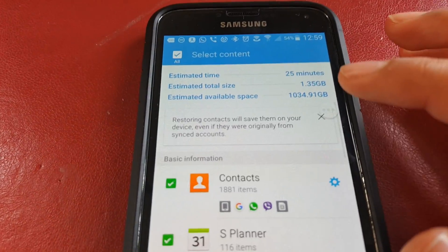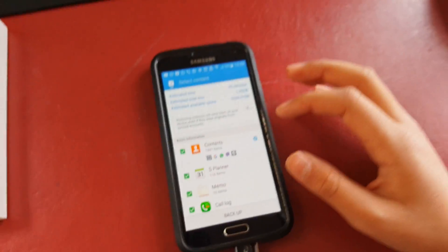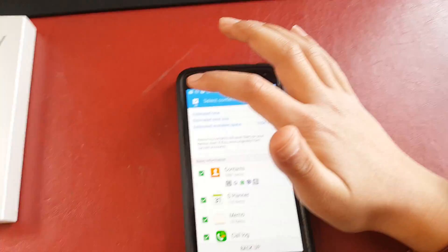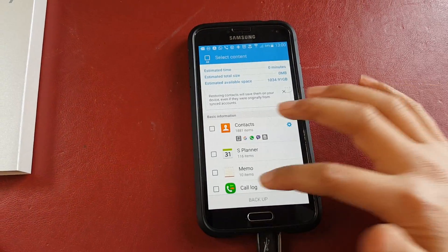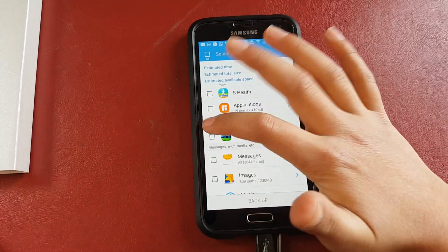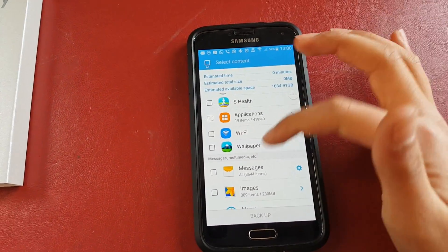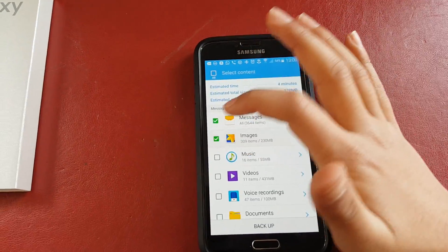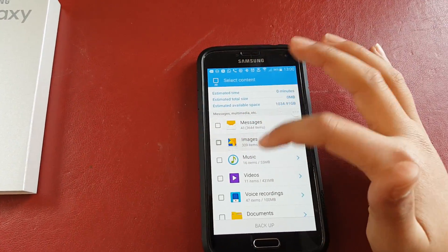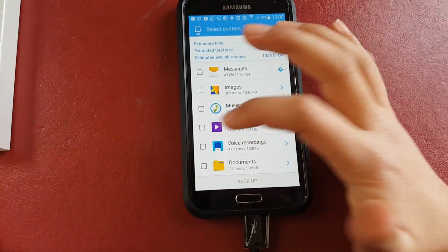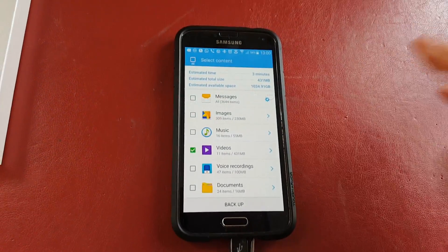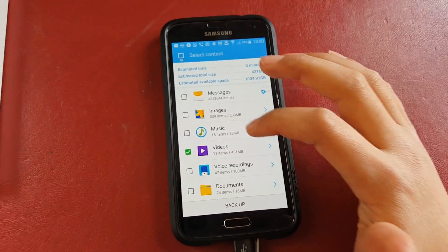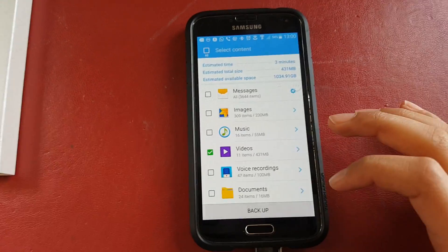And then you can choose which content, so maybe you want to only backup your Wi-Fi passwords or whatever, your messages, your images. And I'll show you truly just how quick this is. I've only got 11 videos because I deleted a bunch of them, I had over a thousand or something like that. So if you click Videos and then you click Backup.